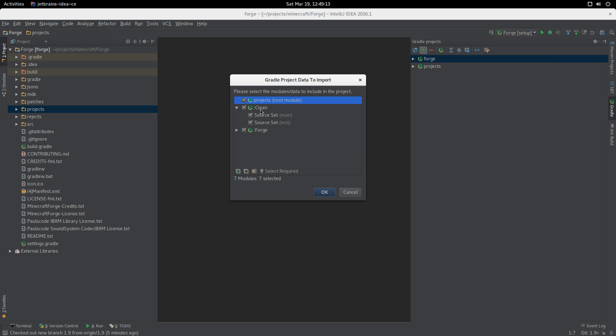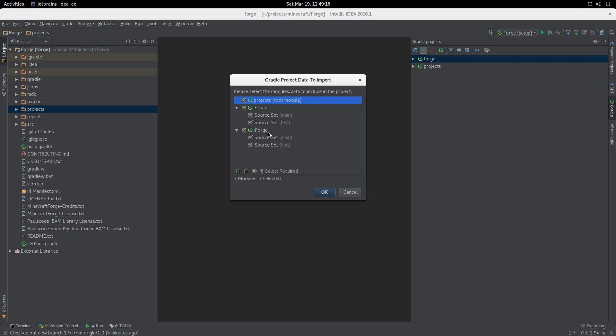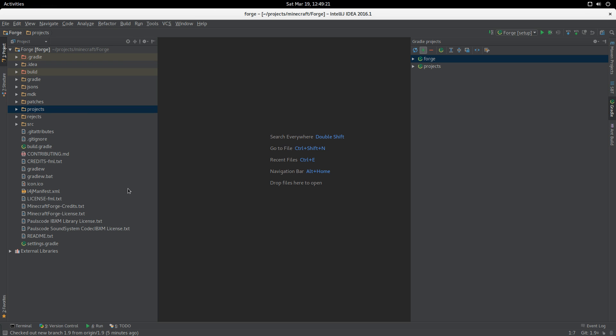We've got Clean with source set main and test, the root module called Projects, and then Forge with source set main and test. We're going to get these new multi-projects which are very nice, and we're done.